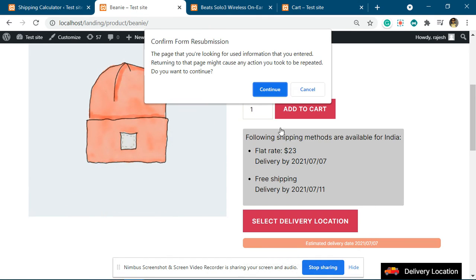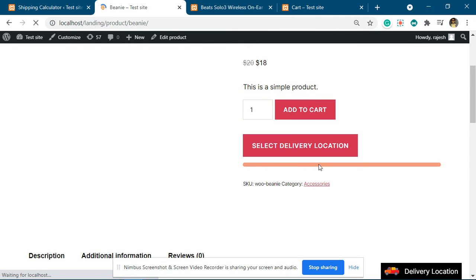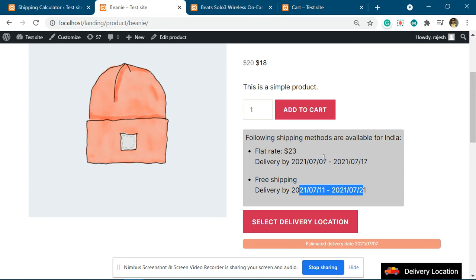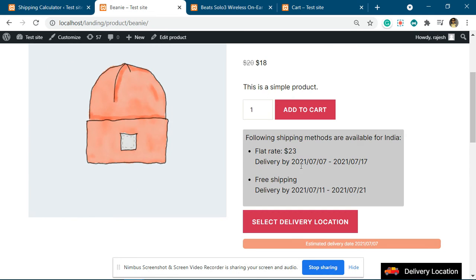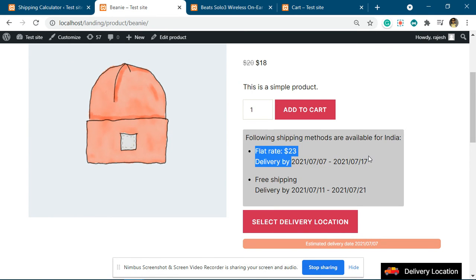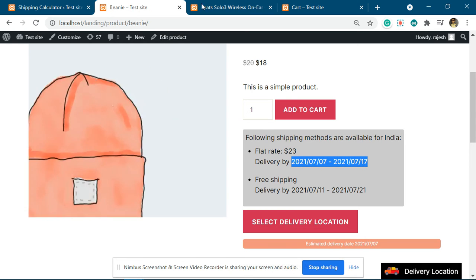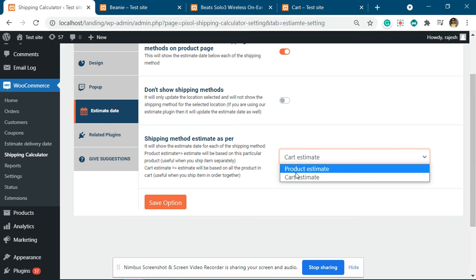Now with cart estimate selected, you can see it is showing the estimate date based upon the products present in the cart — that particular date is shown here. This is the feature of the whole cart-based estimate, rather than a product-based estimate.